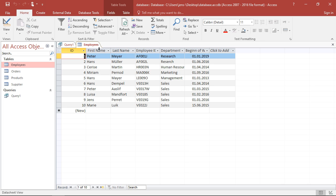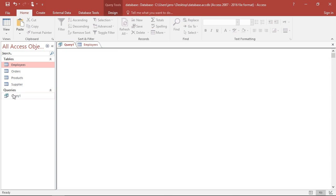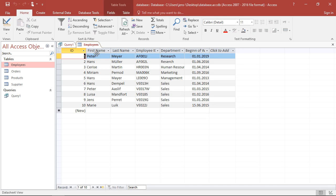And those two columns I'm going to extract. So what I'm going to do, I'm going to switch to my query view, to my SQL code. And I start with select. Then I have to tell him what to select. Here he has to select the two columns, first name and last name.